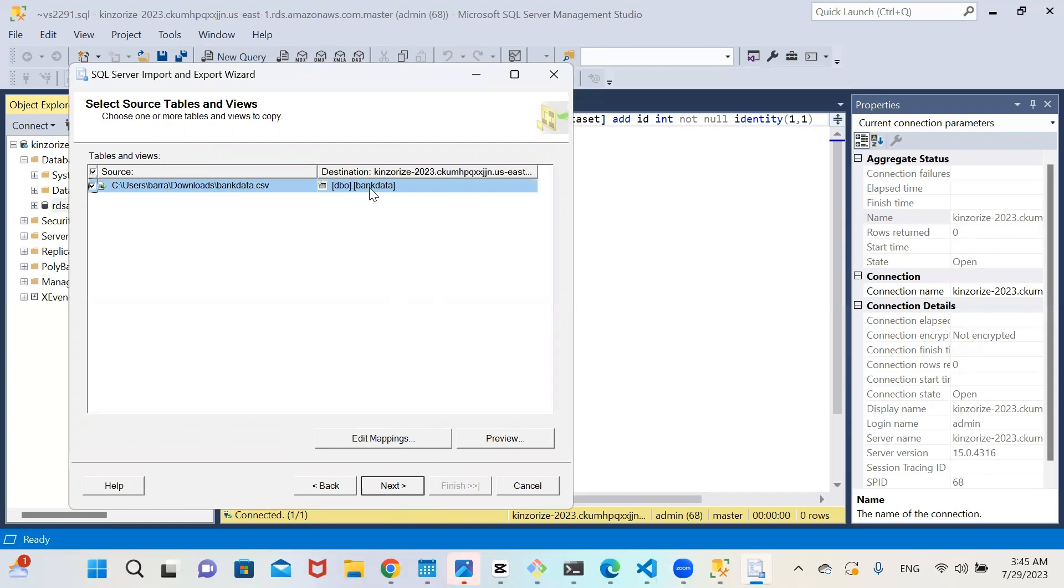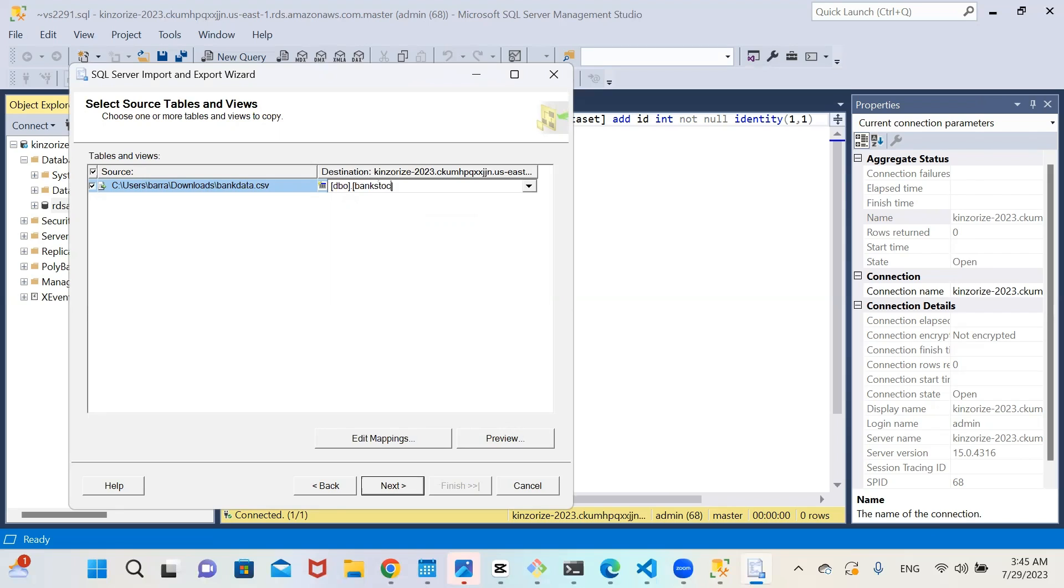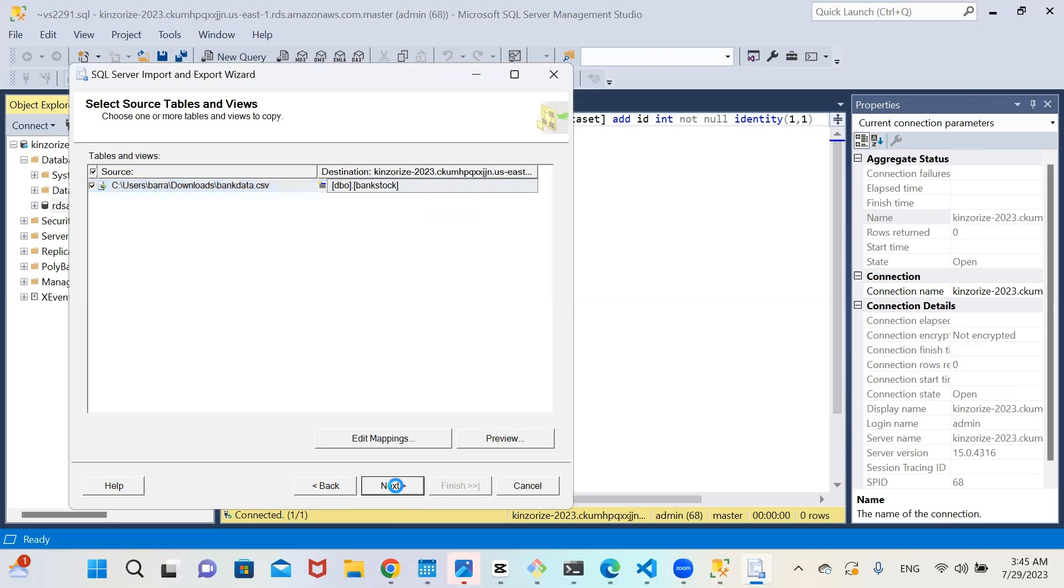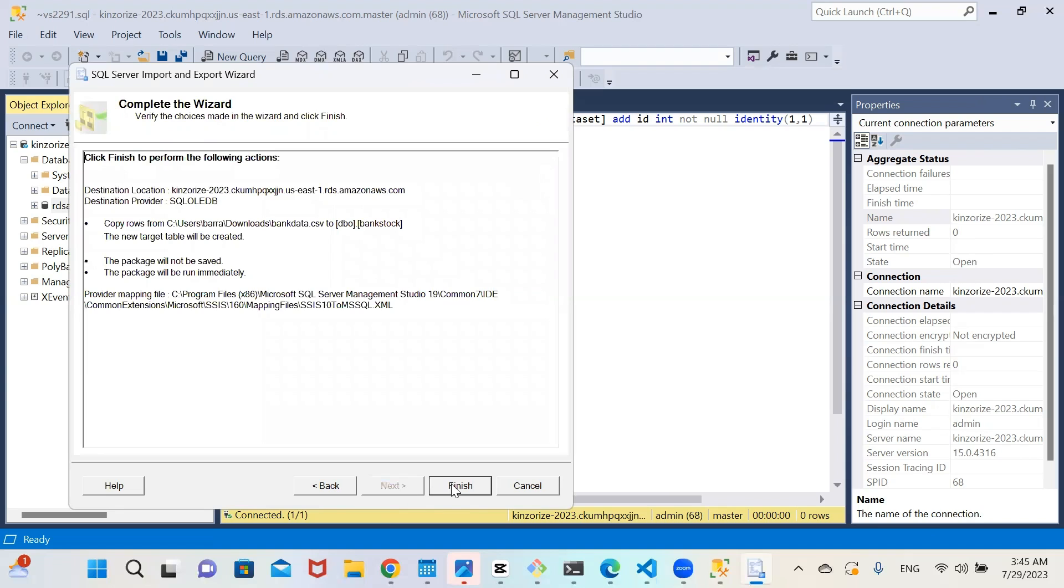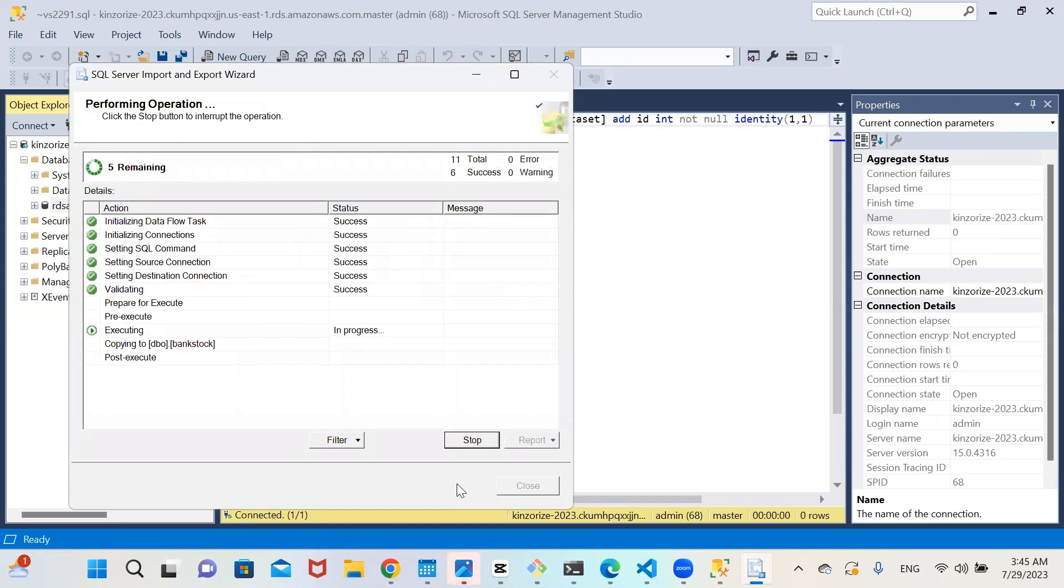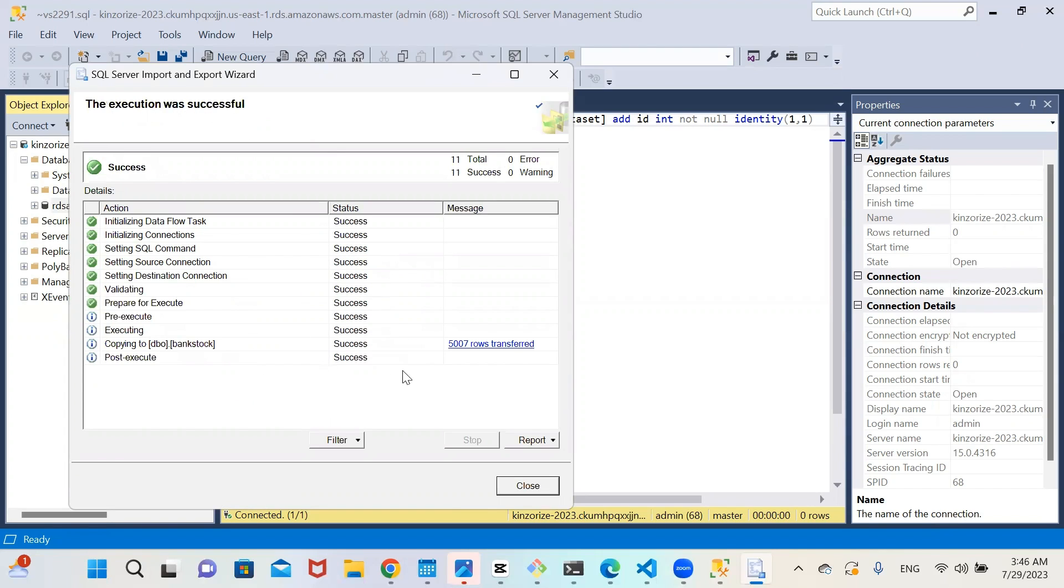So it has created a new database for me. So I'm going to click next. So it will create a new table for you and the table name is going to be bank data. It will use the name of the CSV file you imported. So if you want to change it, you can come and change it. I can change it to bank stock. So that will be the name of my table. So you click next and you click next and you click finish. So it will initiate everything. So the total number of rows is 508 rows transferred. So it has created the database and table for us. So click on close. The execution was successful. So click on close.